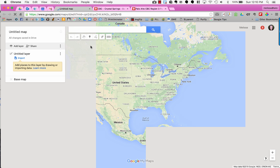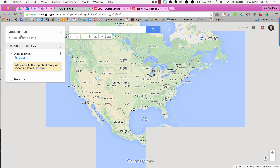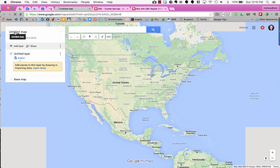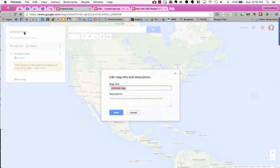In the top left corner, you'll title your map, which is how it will be saved in your Google Drive. When you click to title it, you can also add a description.